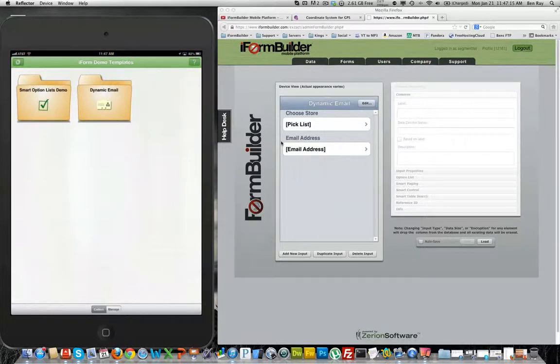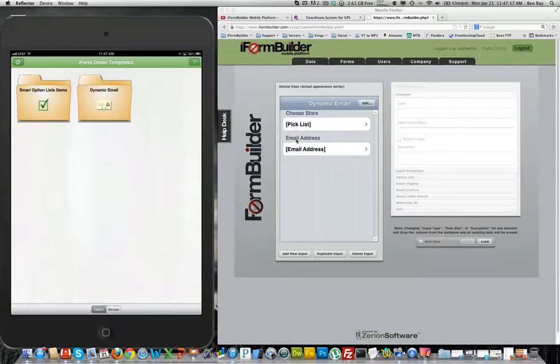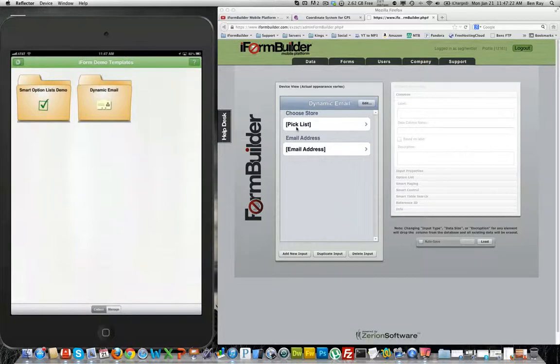This feature is very important when you have a pick list in an email element and you would like the email element to display a different email address based on the selection in a pick list.